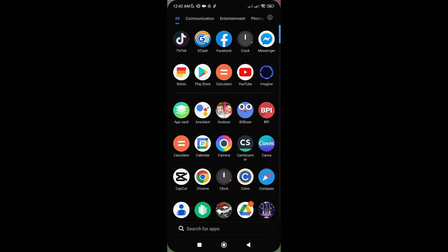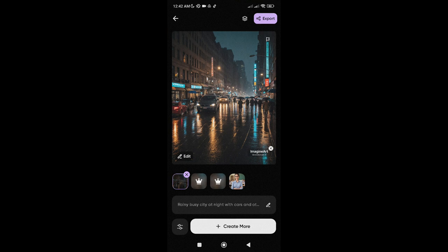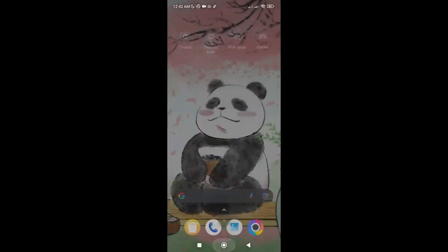So first, I just generated an AI image here, as you can see, using this app called Imagine. I already saved this image as well, so let's go to Instagram now.